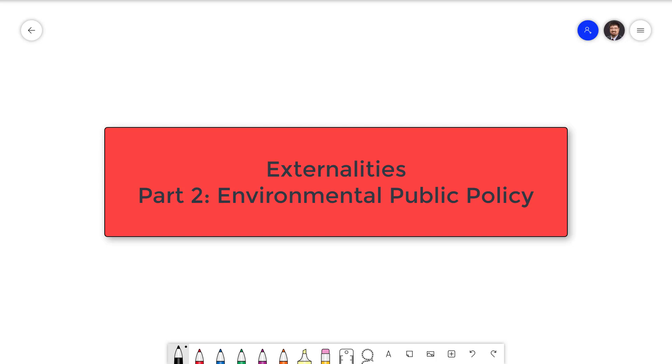Hello everyone, I'm Sebastian Wai and this is Foundations of Economics. In this video we're going to talk about the public policy options around externalities.